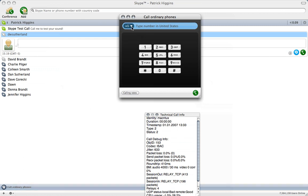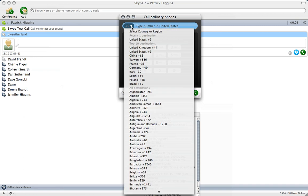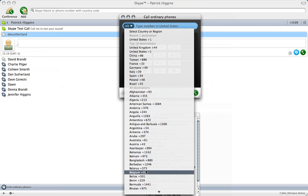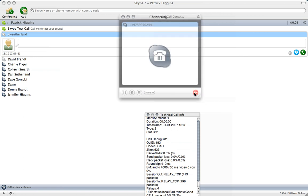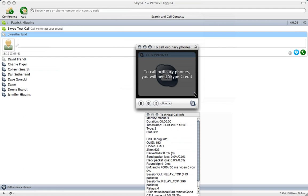First you must choose the country code that you're calling here. You can see if we click down, there are all the countries you could ever imagine that have dialing codes. We choose plus one for the United States. And I'm going to call my cell phone here.